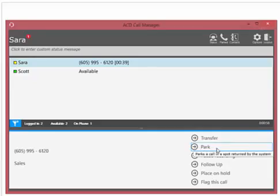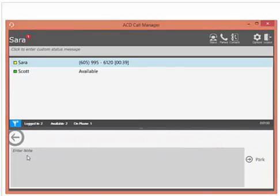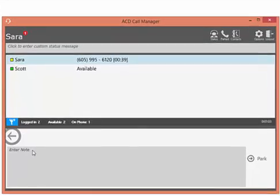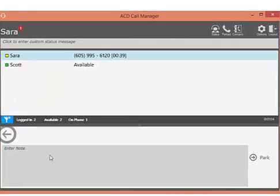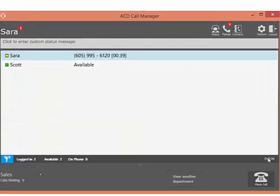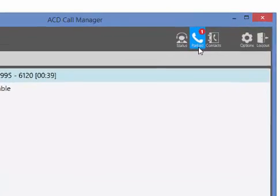Select Park, which will open a pane that allows you to write an optional note relating to the caller you are putting in Park. Selecting Park will then place the caller into a parked position in the ACD service.